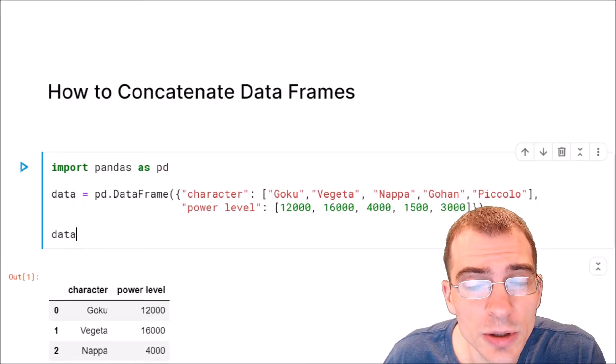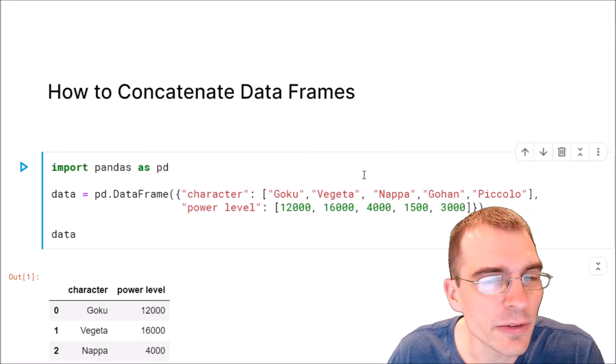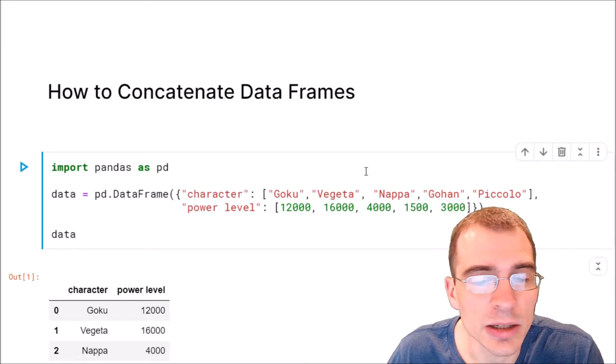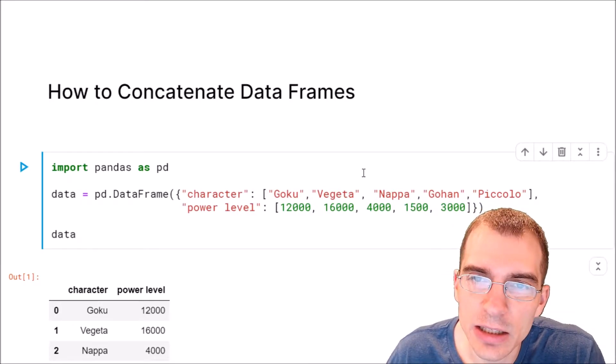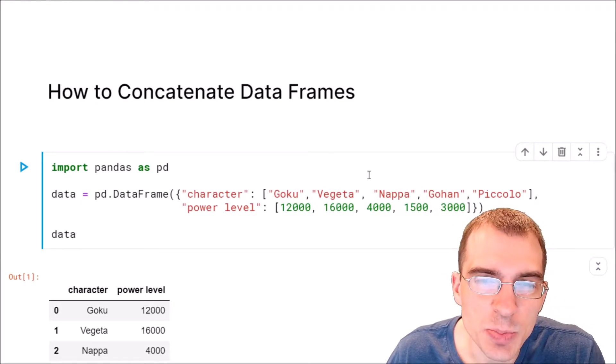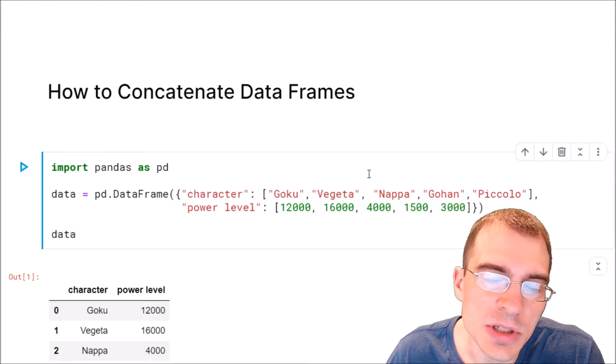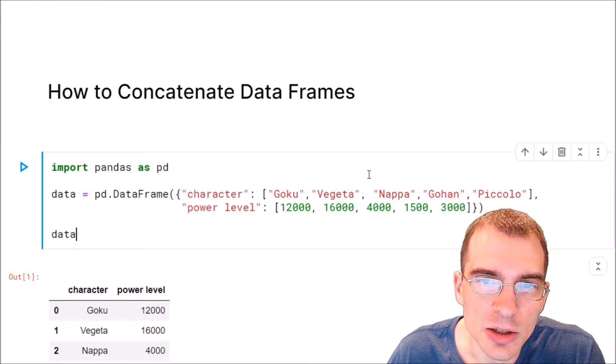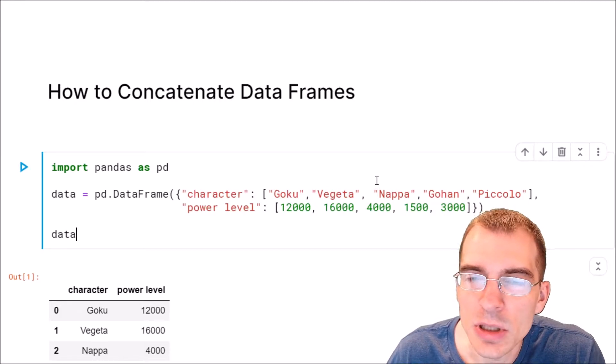In this video we're going to learn how to concatenate data frames in pandas. Concatenating a data frame just means pasting two different data frames together, either by rows or by columns.